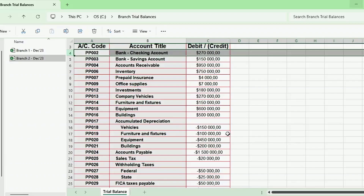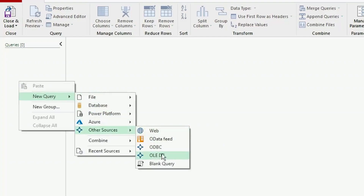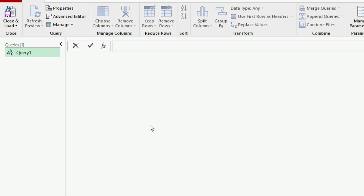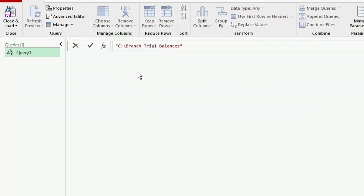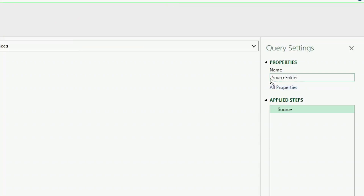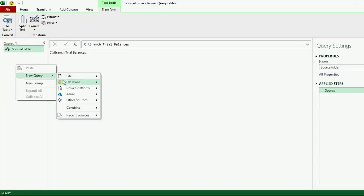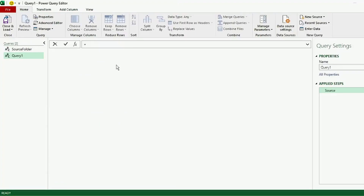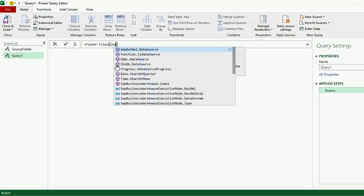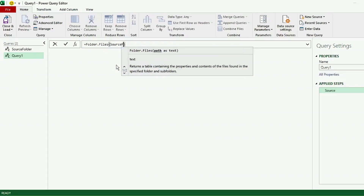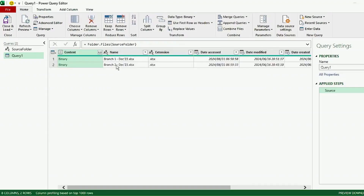Let's see how we can do this. Here in our Query Editor, let's create a blank query. I've copied the folder path of our source folder that contains the trial balances, so let's paste it in the formula bar. Remember to remove the double quotations and press Enter. Let's call this Source Folder. Let's create another blank query, and in the formula bar, type equals Folder.Files. Insert the open bracket, type Source Folder, and hit Enter. Power Query displays the files in our folder. Let's call this query Combined Branch TBs, for trial balances.